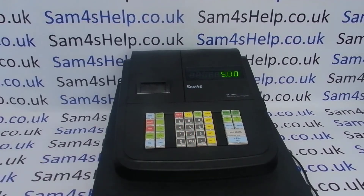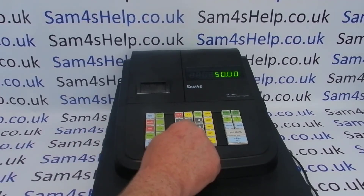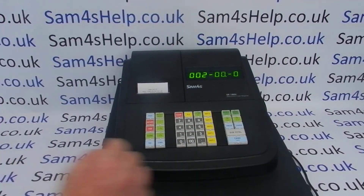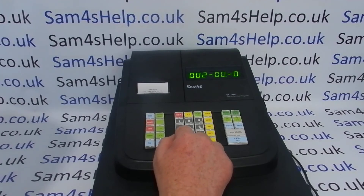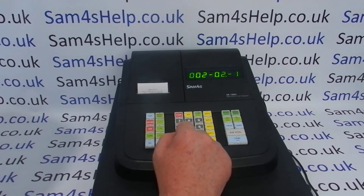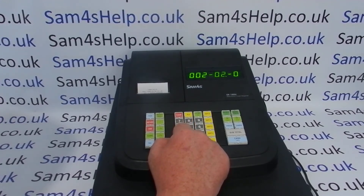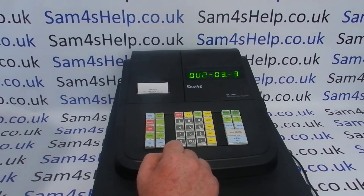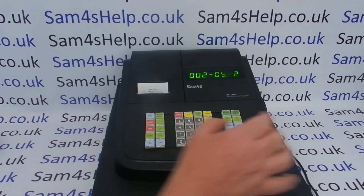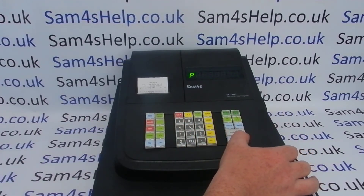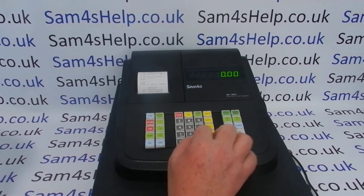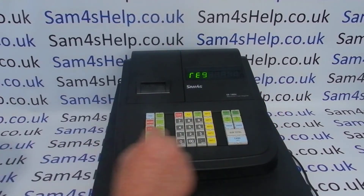We'll just do another one to show you how it's done. We're already in program mode — type 500, then 02, subtotal — so this is Clerk 2. Type in the name in the same manner you would have typed in the department names. Once you've typed in your description, press subtotal then cash, and you get a printout confirming the change.